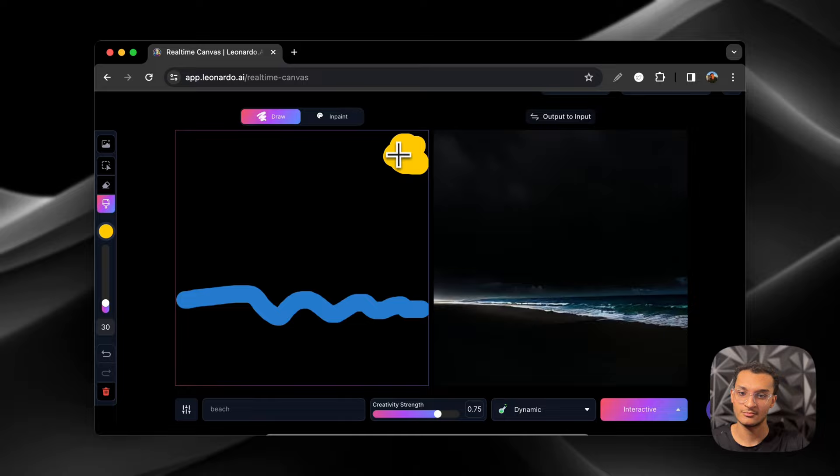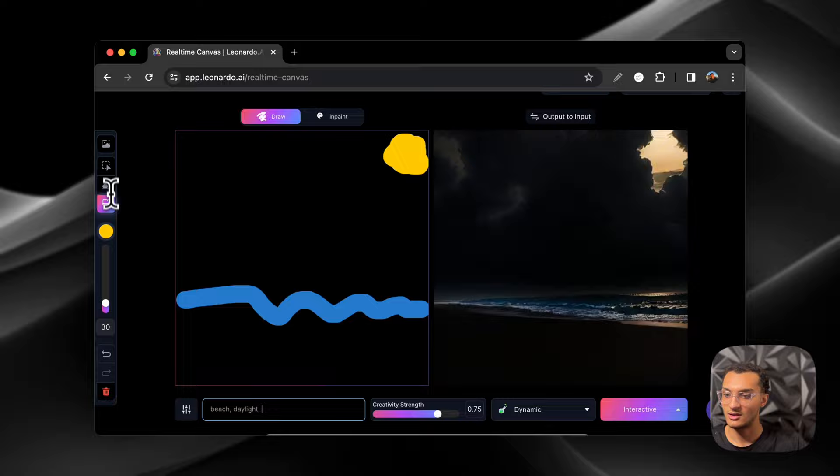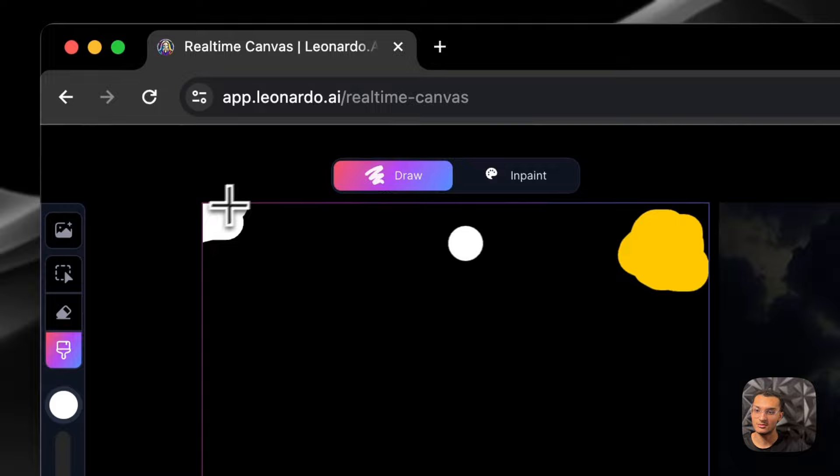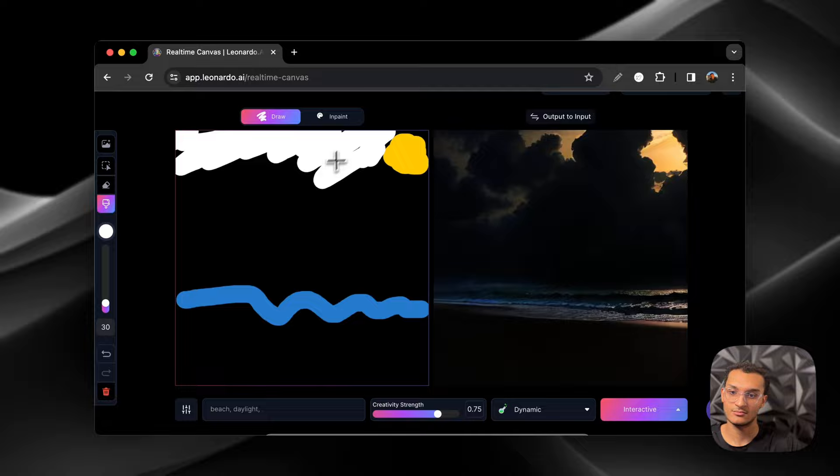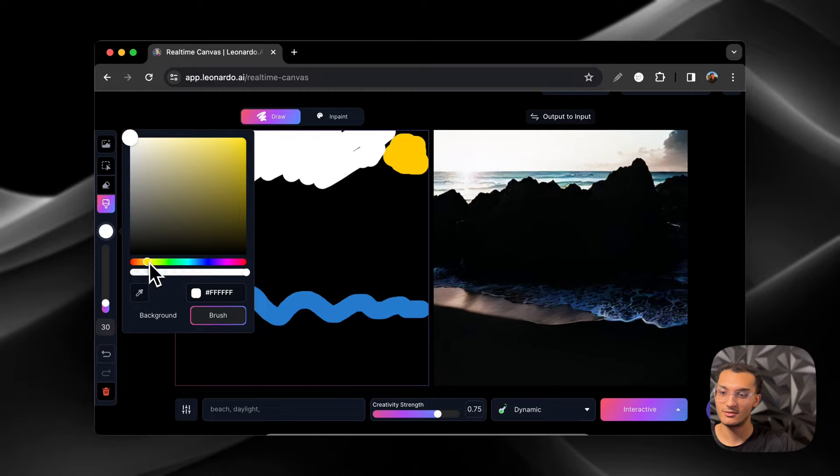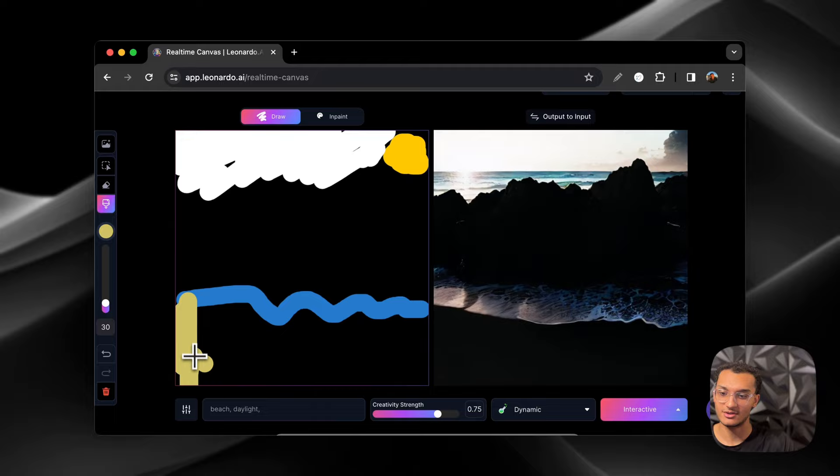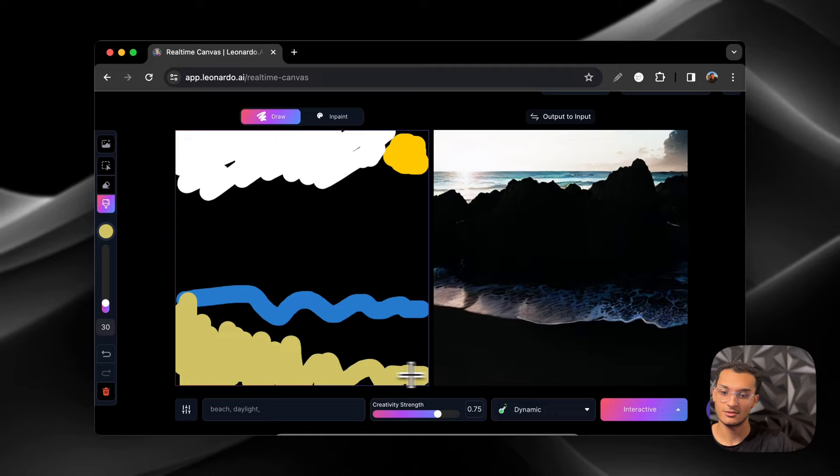And then we'll add in a sun. And then right here we'll just put daylight and then let's try to fill in the sky a little bit. And then we'll add some sand over here. But you guys get the point how you can play around with this.